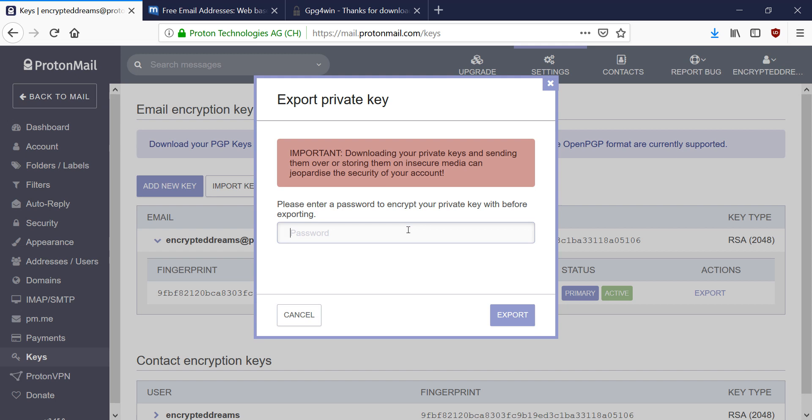You want to enter a strong password here. It can be the same password that you use for ProtonMail if you want. For demo purposes, I'm just going to enter 1, 2, 3. And export.